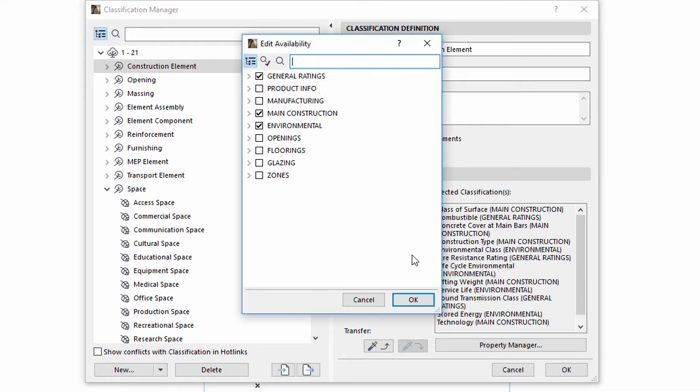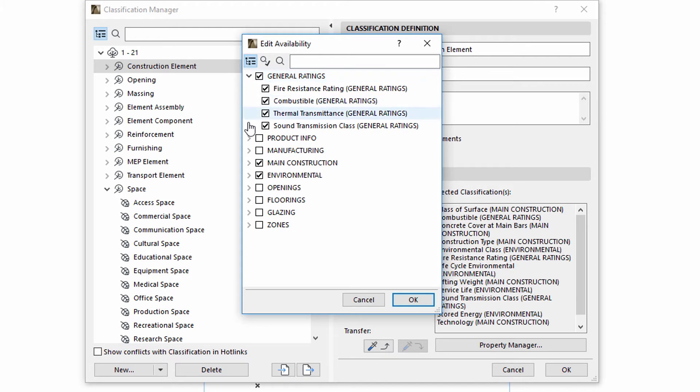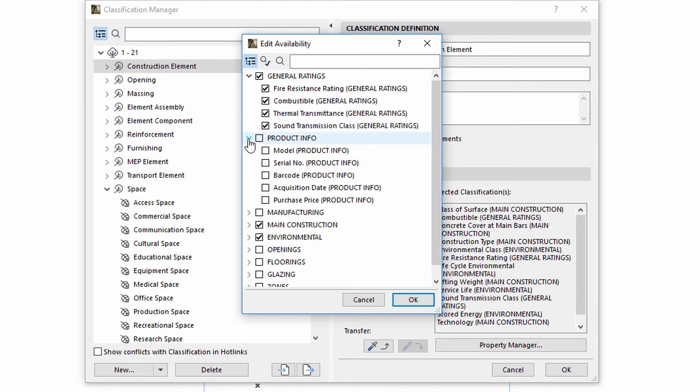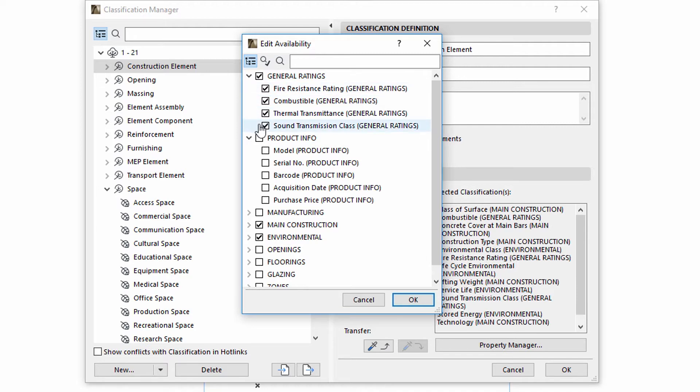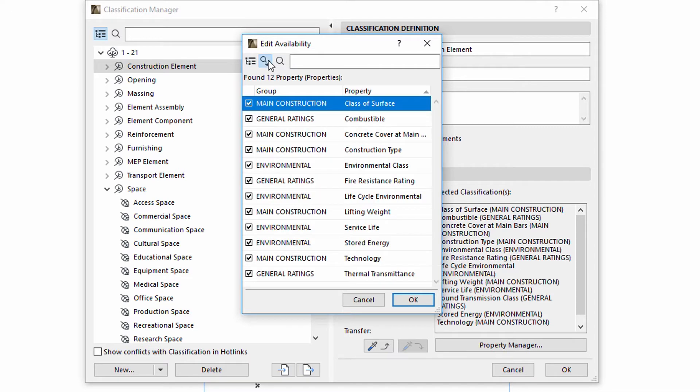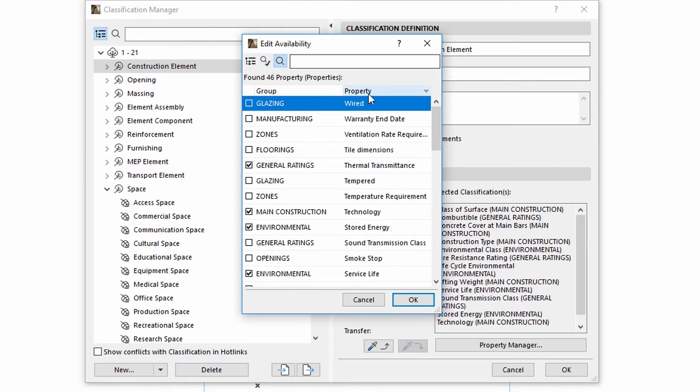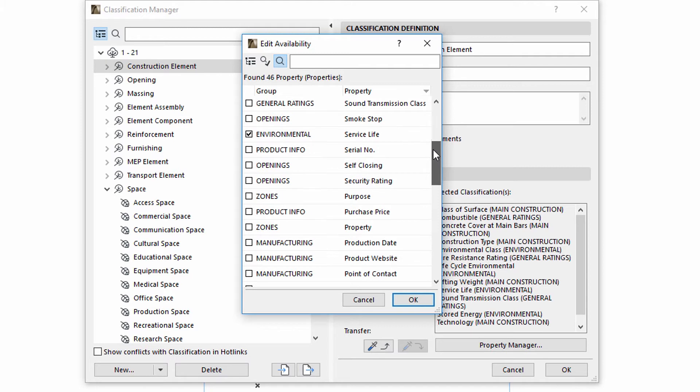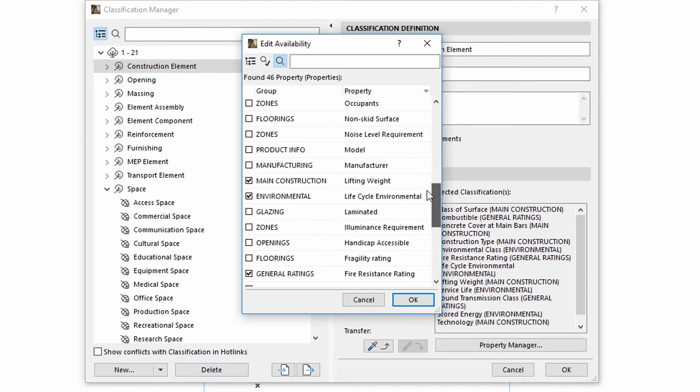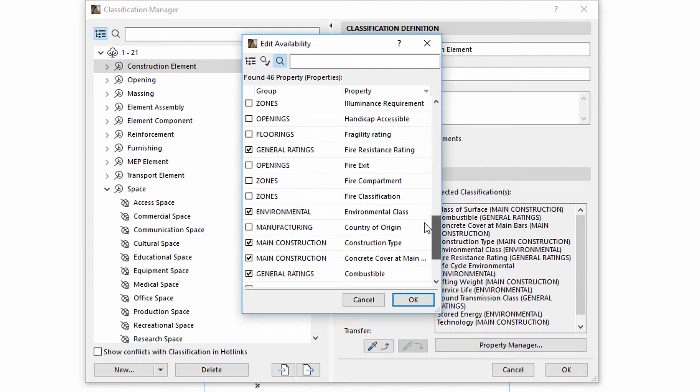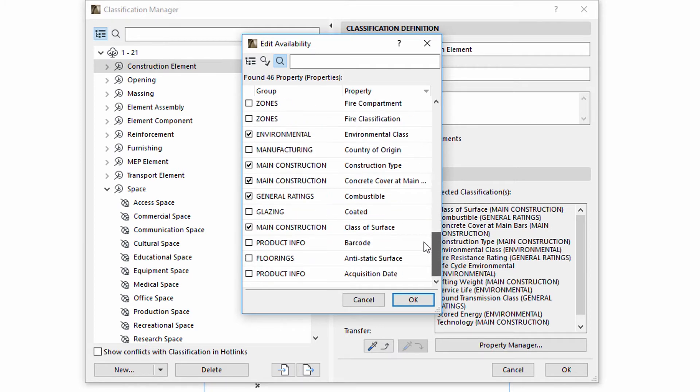We may also define selective property associations using the Edit option. All the properties of a design project can be displayed in groups. Enabled checkboxes indicate if a property is assigned to the selected classification item. The search field may also be used. When clicking into the search field, groups and properties are displayed in dual column view.